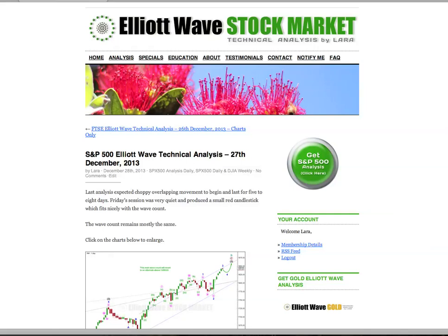My last analysis expected the start of a 4th wave correction. We have a really small little red candlestick on the daily chart, which is pretty much what we were expecting. I'm expecting more of the same for about a week yet. That 4th wave should show up on the daily chart and be somewhat in proportion to its counterpart 2nd wave. That's all for me today with your S&P analysis, and I hope that all our members are having a fabulous weekend.